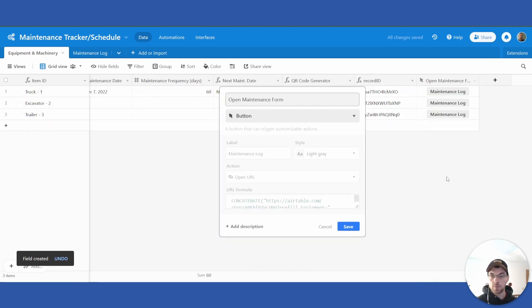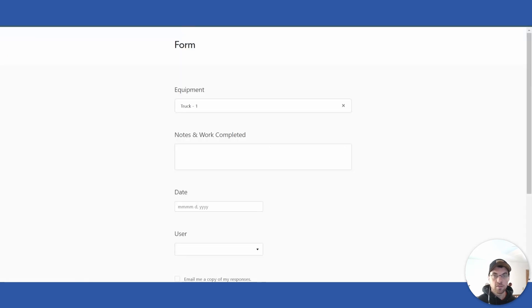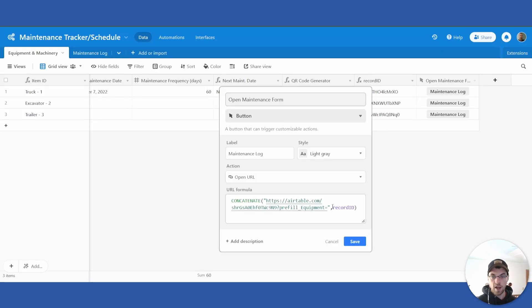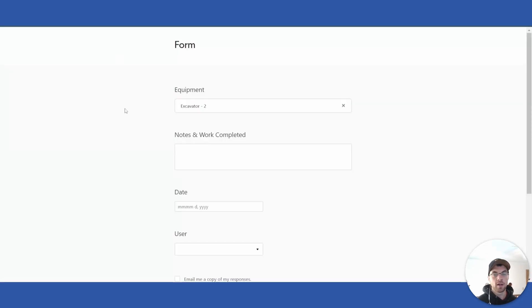This button field is concatenating the link we're bringing in — excluding the record ID used previously — and then adding the record ID to make it unique to each record. Now clicking this button will bring up the form with that specific piece of equipment already added.